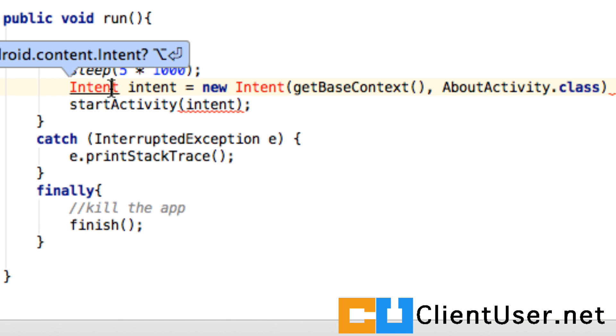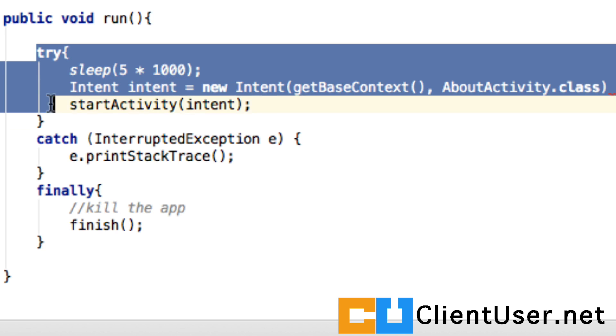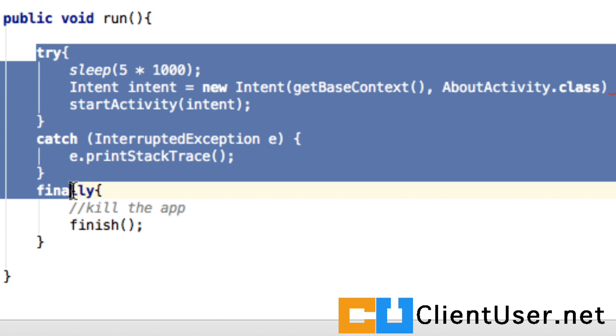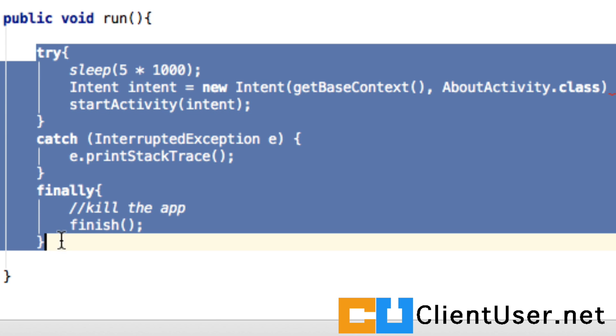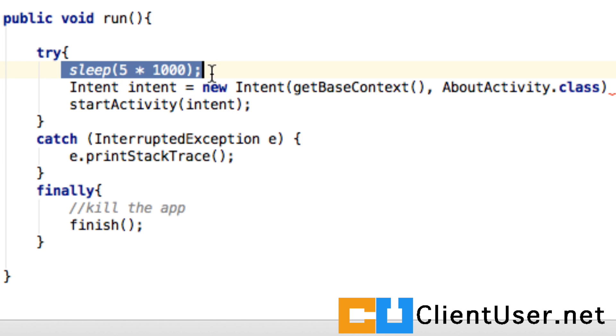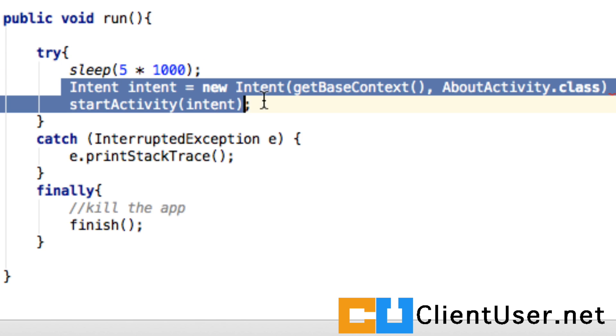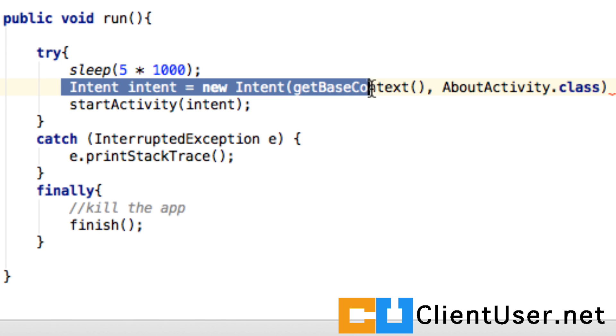We need to import the intent, so let's do what Android Studio asks us to do. Inside the run method we're going to use a try-catch-finally. What we're doing is putting the activity to sleep for five seconds, so that's five times one second. During these five seconds the user is going to see the splash background image.